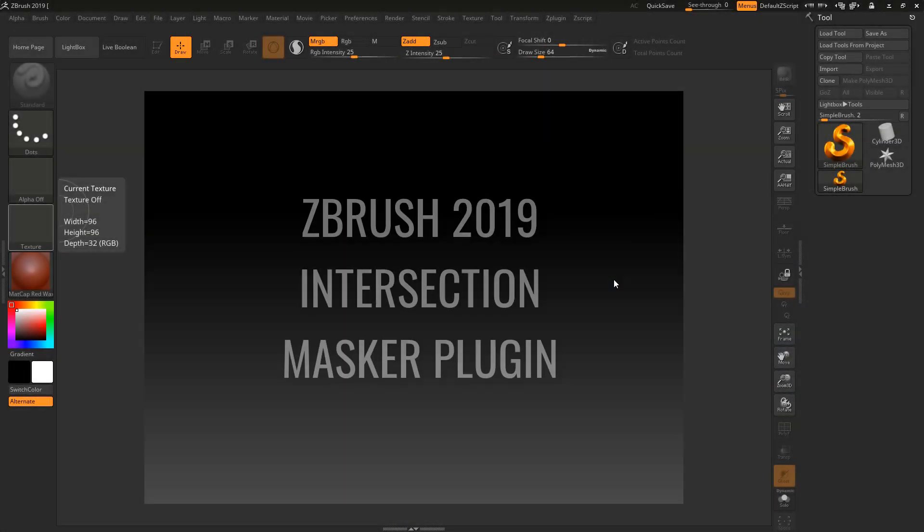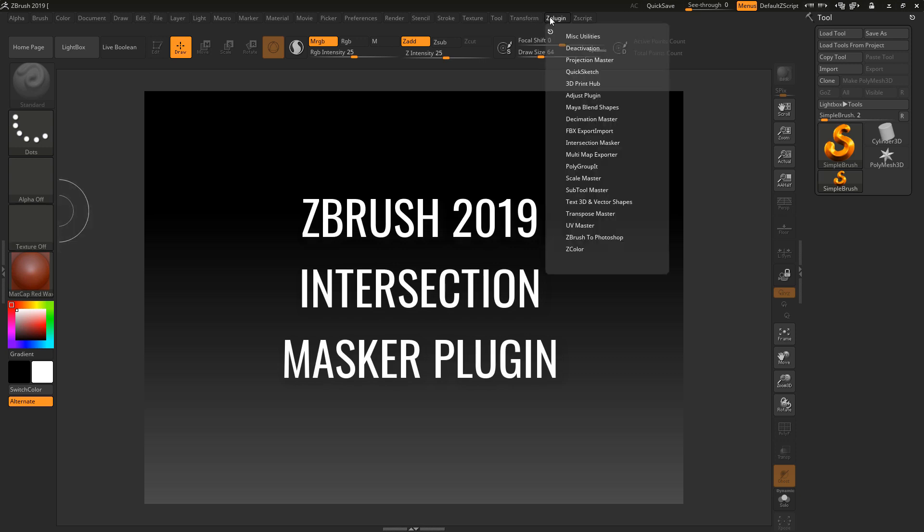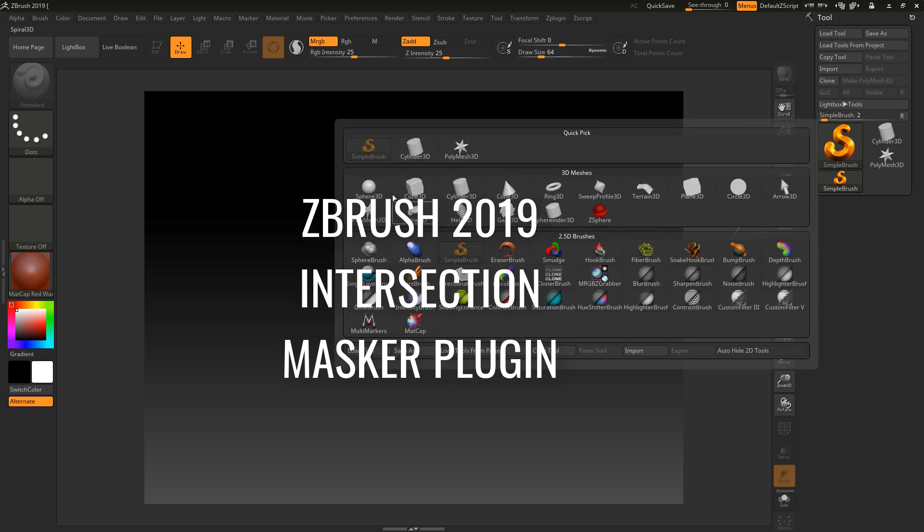Okay guys, welcome back. We're into ZBrush 2019 new features, and for this particular tutorial I want to check out the Intersection Masker. I've never used this before, so I'm going to see how intuitive it is.